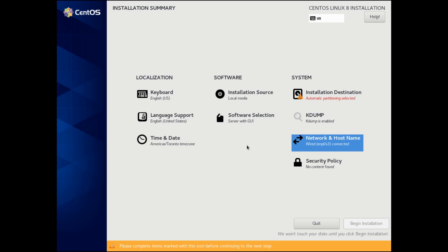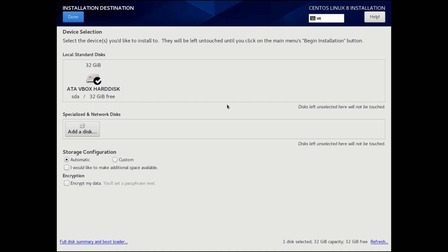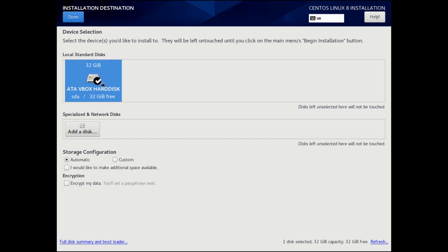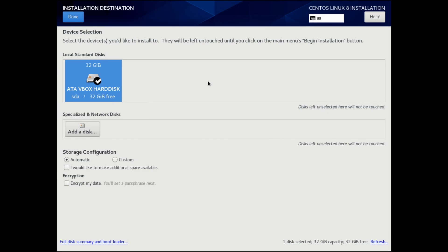A few more things that we need to do is select our installation destination. As you can see, there's nothing selected. So we're going to click on here. And you may or may not have a checkbox by the proper disk. If you have more than one disk in your computer, you want to make sure that you select the proper disk where you want to install CentOS 8 onto.